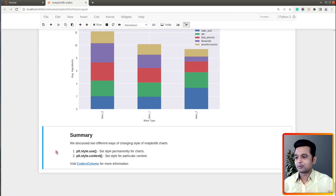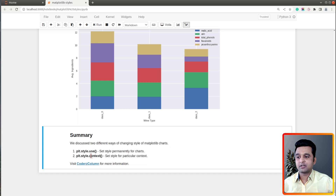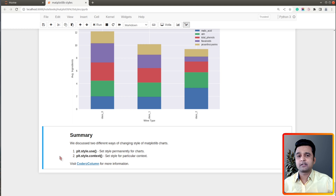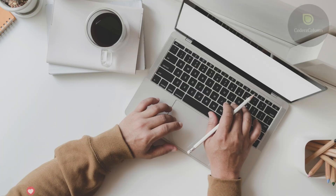That's it for the tutorial. Here is the summary: we explained two methods to specify a theme that will totally transform the look of your matplotlib chart. The first is `plt.style.use()`, which permanently sets the theme for all charts created after that call. The second is `plt.style.context()` using a context manager, which applies a theme to a particular chart only. If you liked this video, give it a thumbs up, and to learn more about matplotlib, Python, and data visualization libraries, visit our website Coders Column. See you next time!